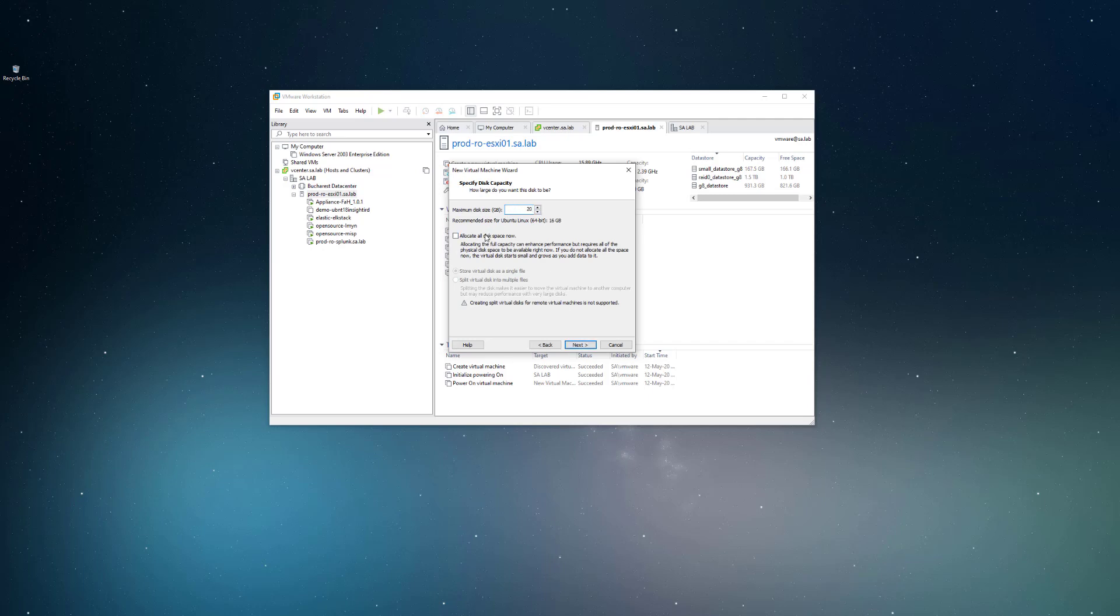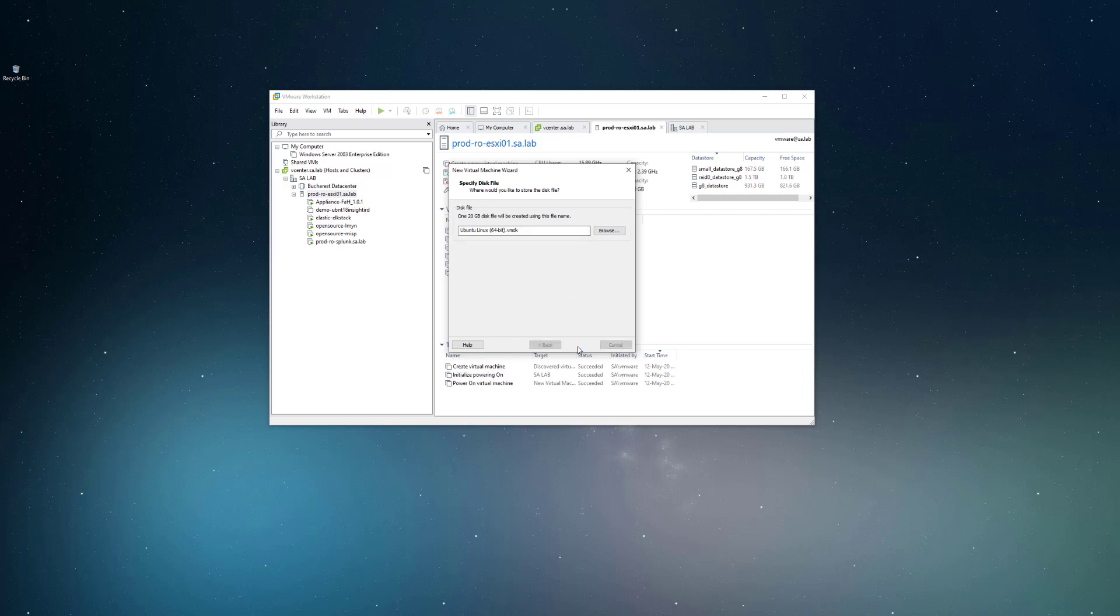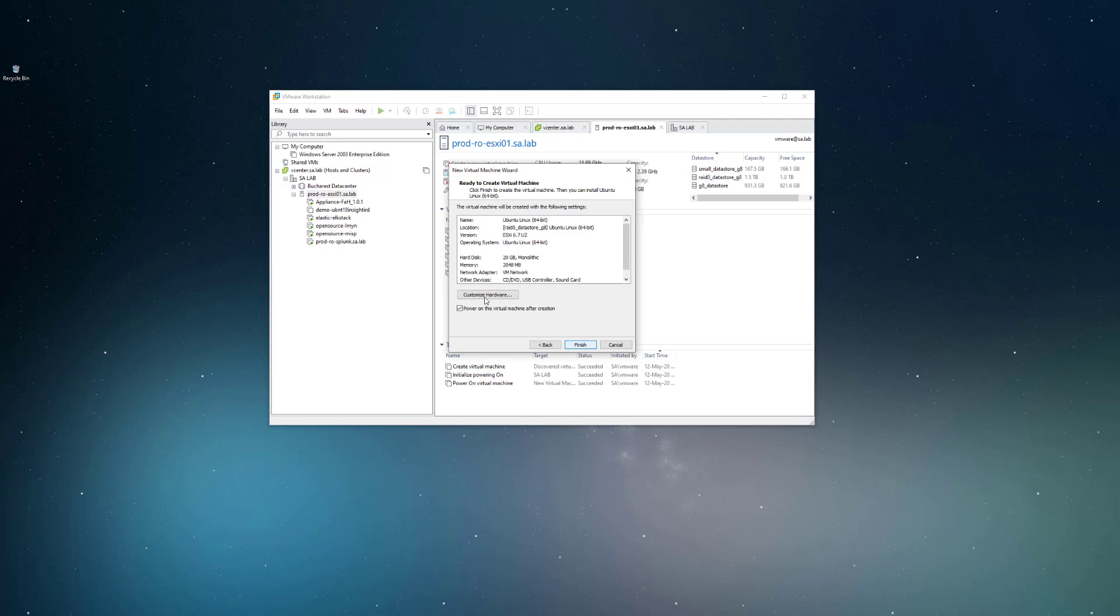We'll create a new virtual disk. Same 20 gigs. We will not allocate all the disk space now, so this operating system will grow up to 20 gigs.